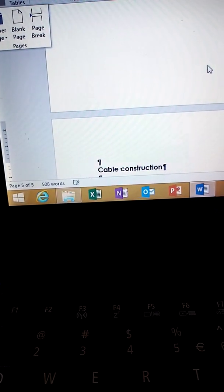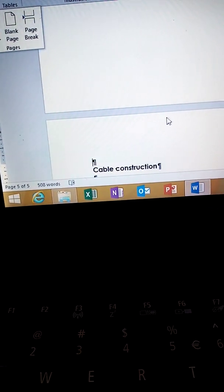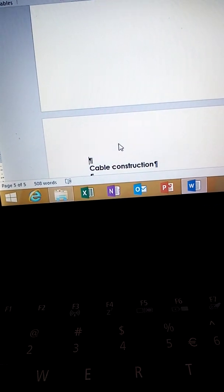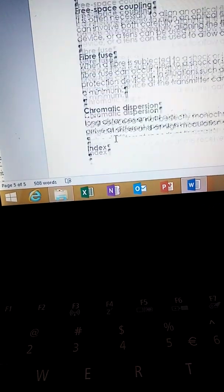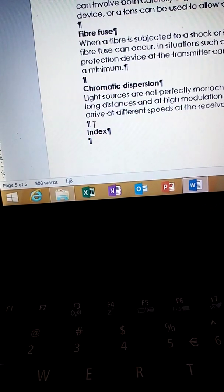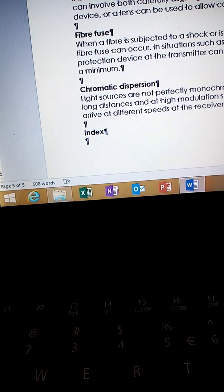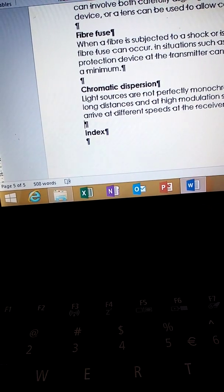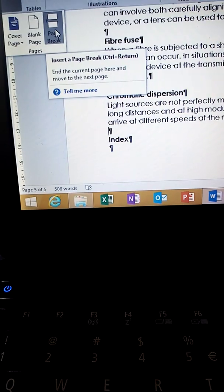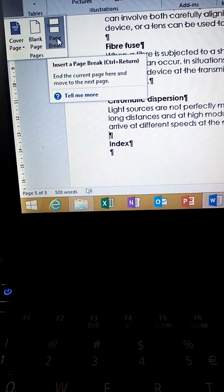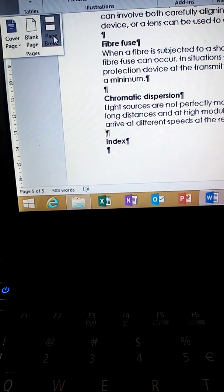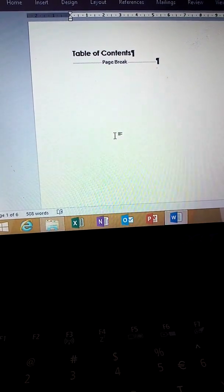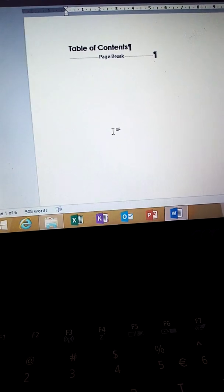Another page break goes under 'Index.' Insert the page break — place your cursor on top of the index, go to the Insert tab, then Page Break.